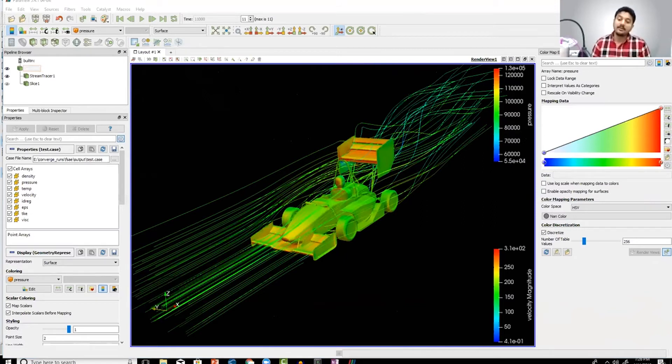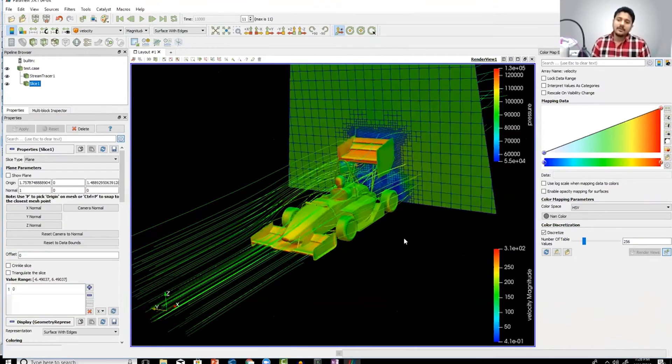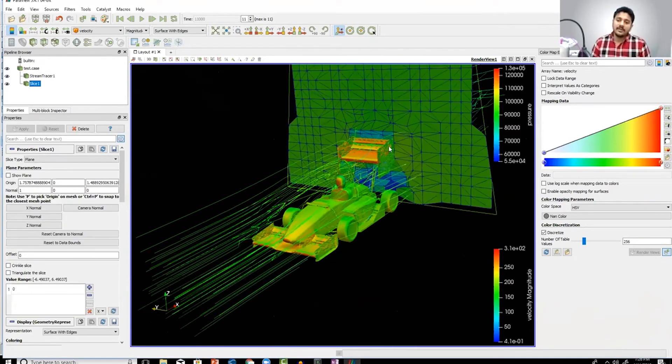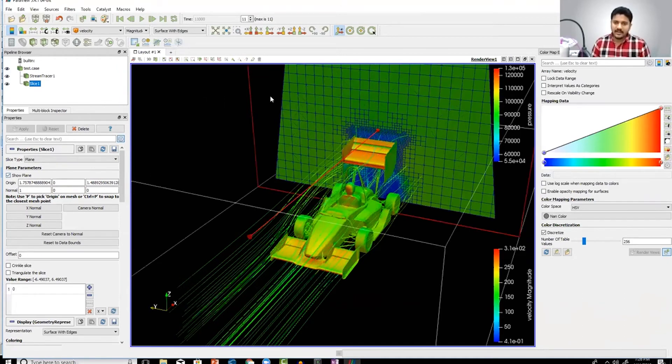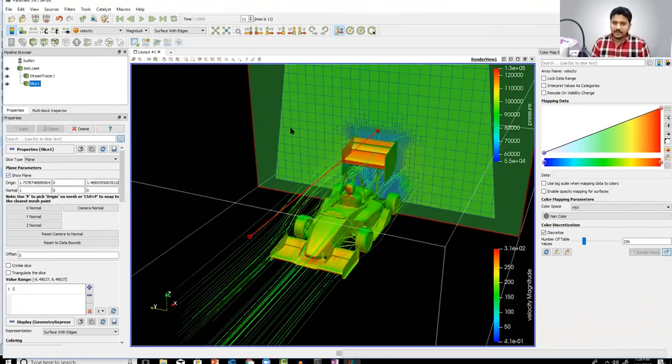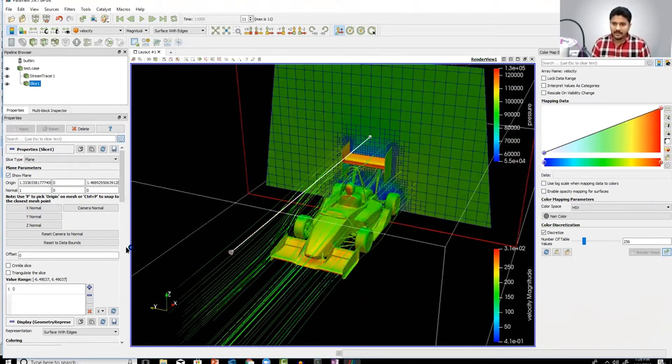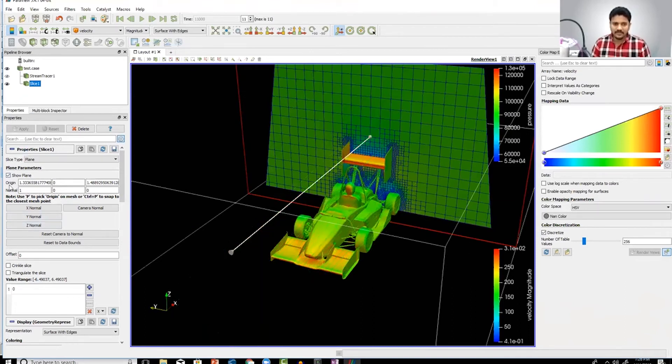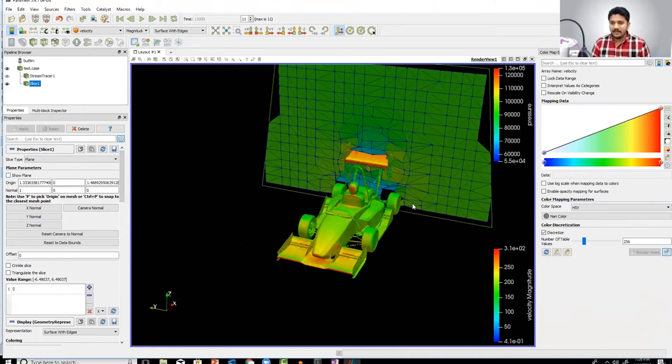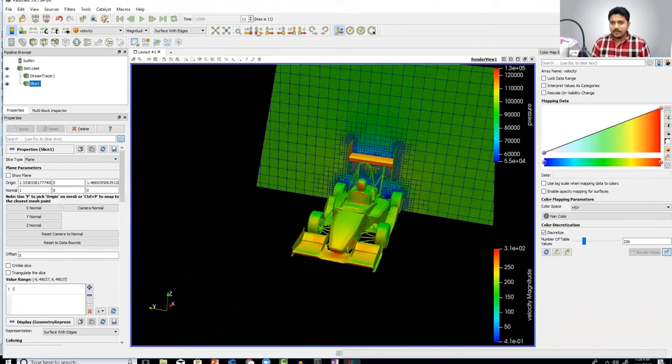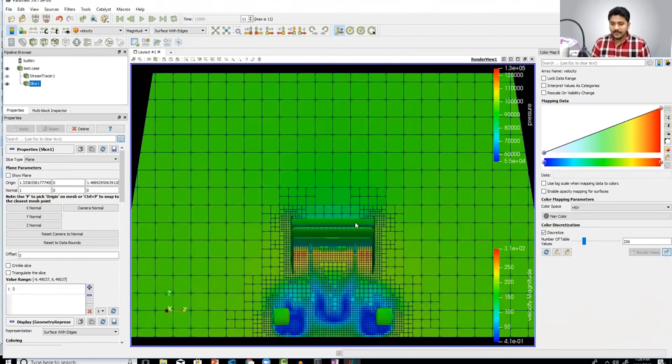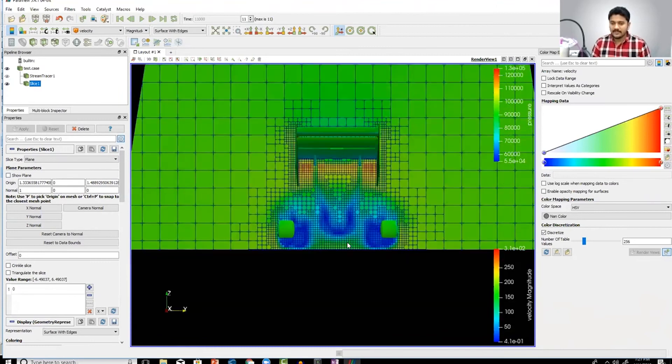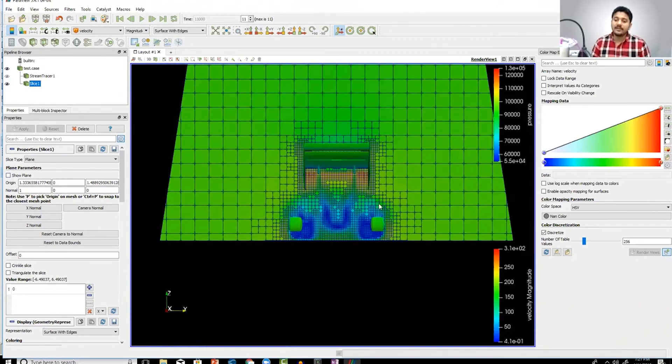So let's actually take a look at the computational mesh. For example, here we have the computational mesh. The technique that I'm using here is what you call adaptive mesh refinement. Let's hide the stream tracer, maybe hide the plane, and if we put this in the front view...